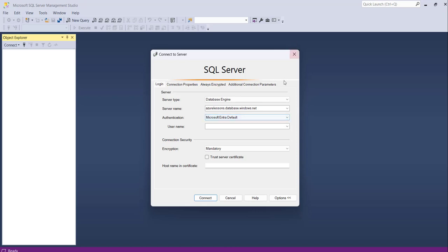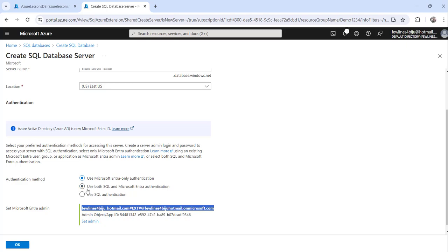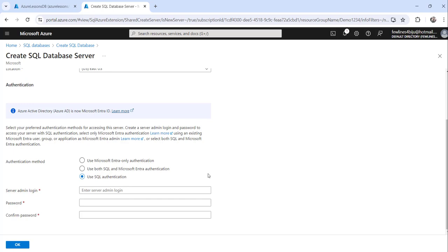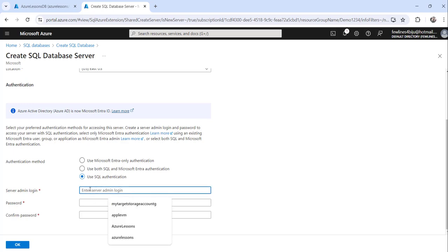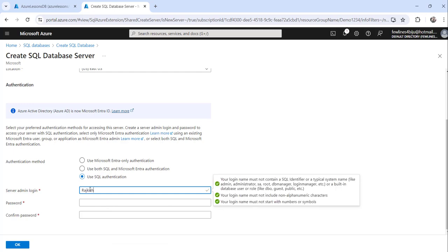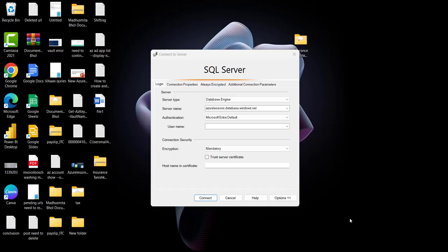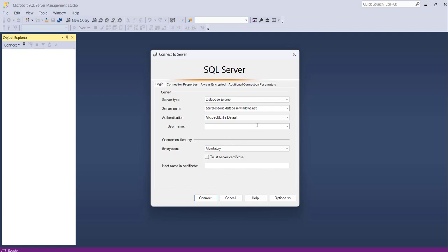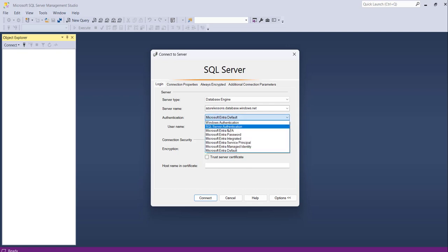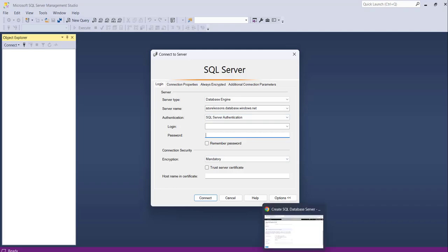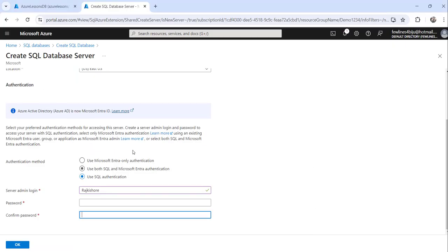If you had chosen SQL Server authentication instead, you would have entered a username, password, and confirm password during server creation. Then while connecting from SSMS, you would choose SQL Server authentication and provide that login username and password that you set during creation of the SQL database server.